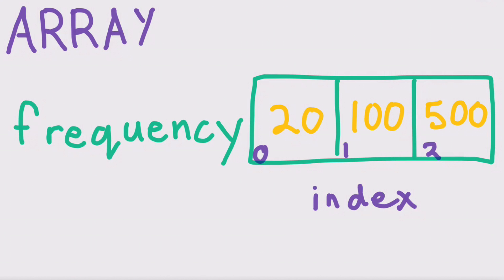So if you say, hey Arduino, what's the number stored in our array at index 1? Arduino will tell you that it's 100. Wait, why is it 100? That's the second value. Well, computers start counting from zero.